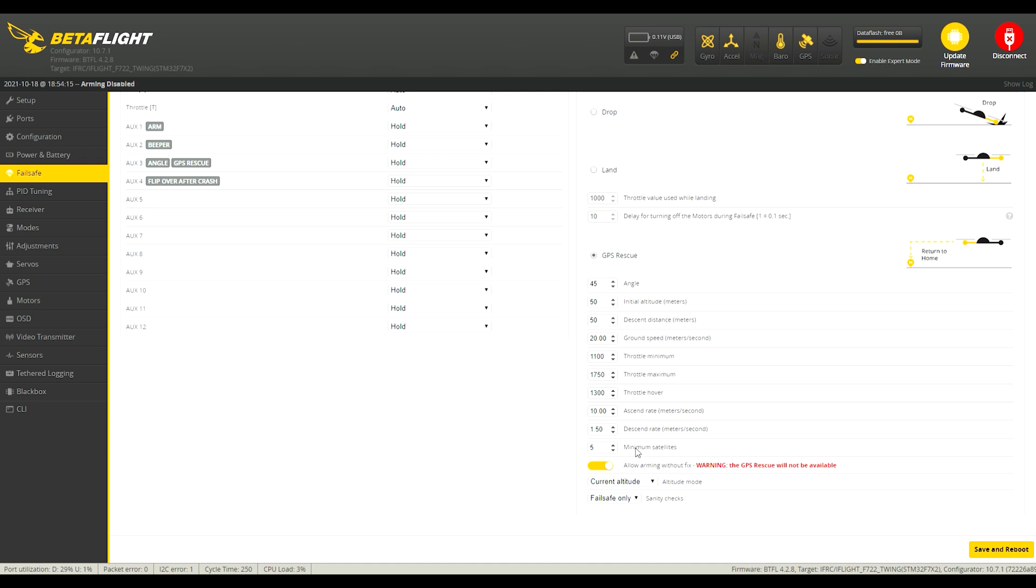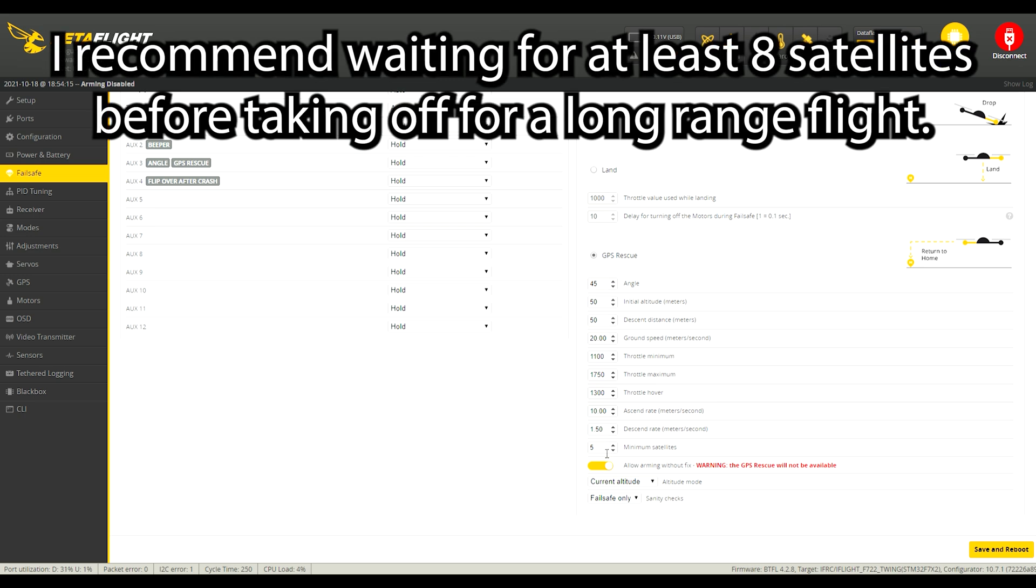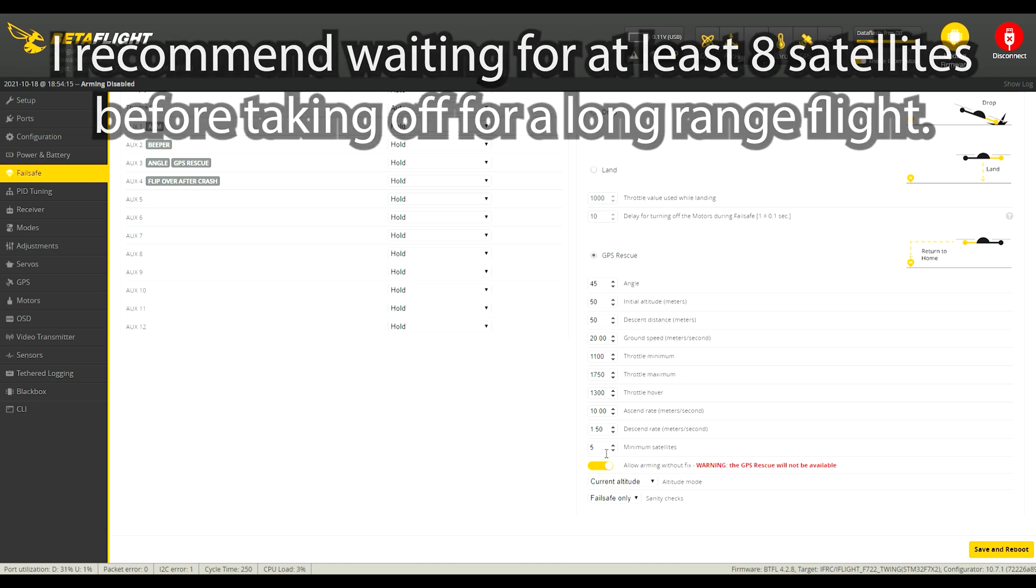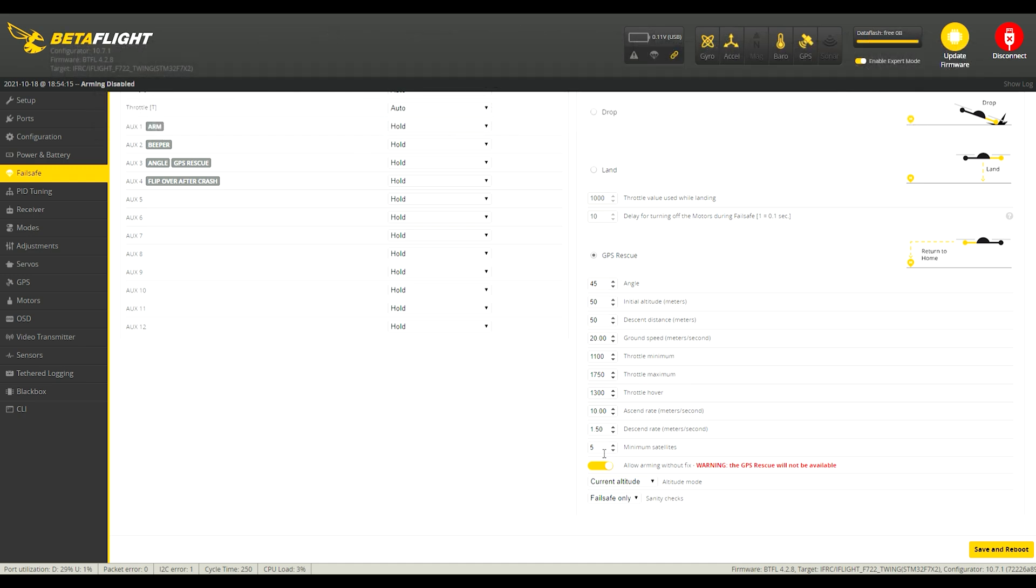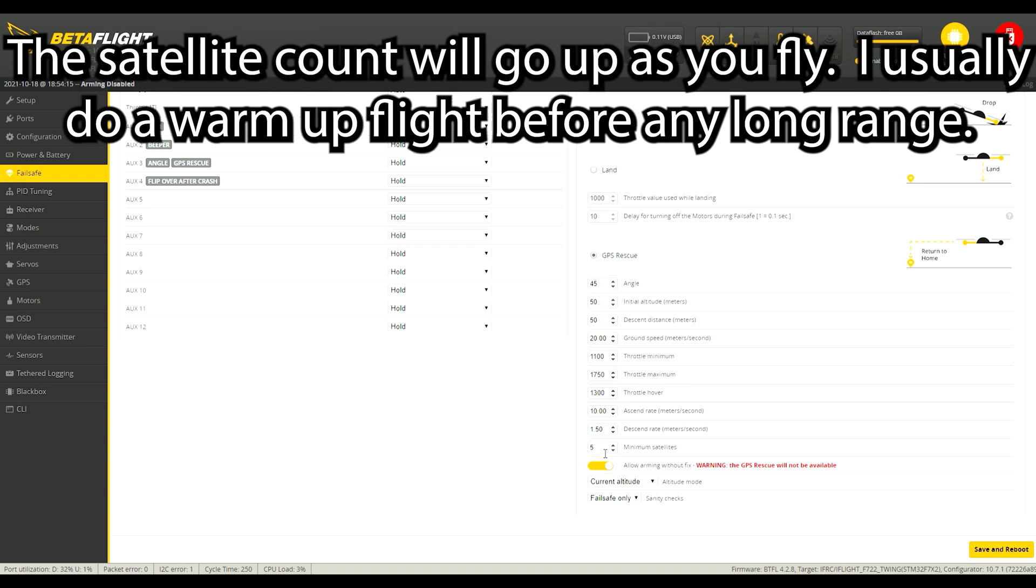Minimum satellites I like to put it down to five just so that it doesn't fail a sanity check as easily, but you don't want to fly when you have only five satellites. You want to wait till you have eight nine or ten before you go on a long-range flight. I just have this set to minimum for that purpose of the sanity checks.